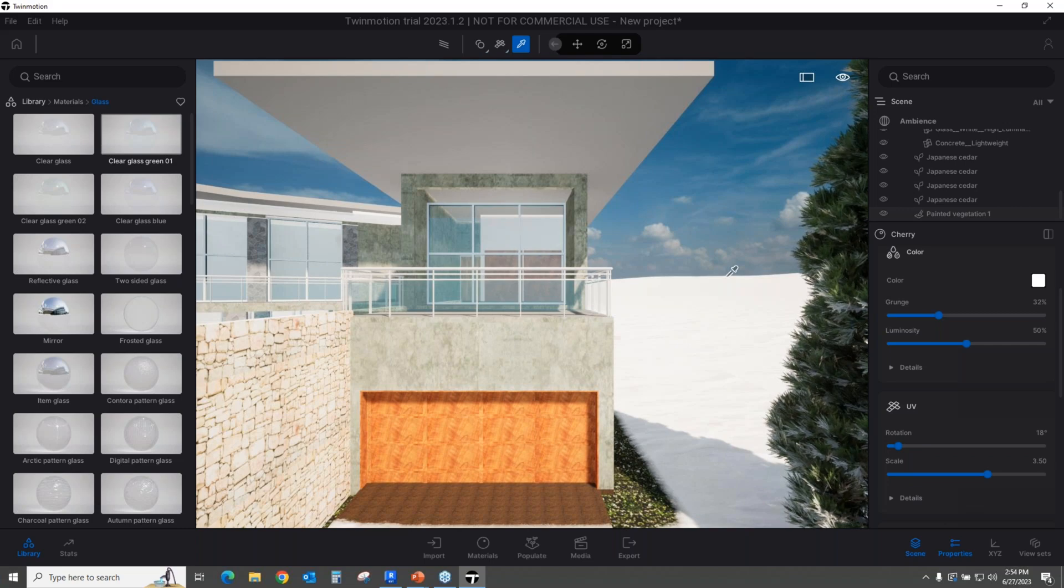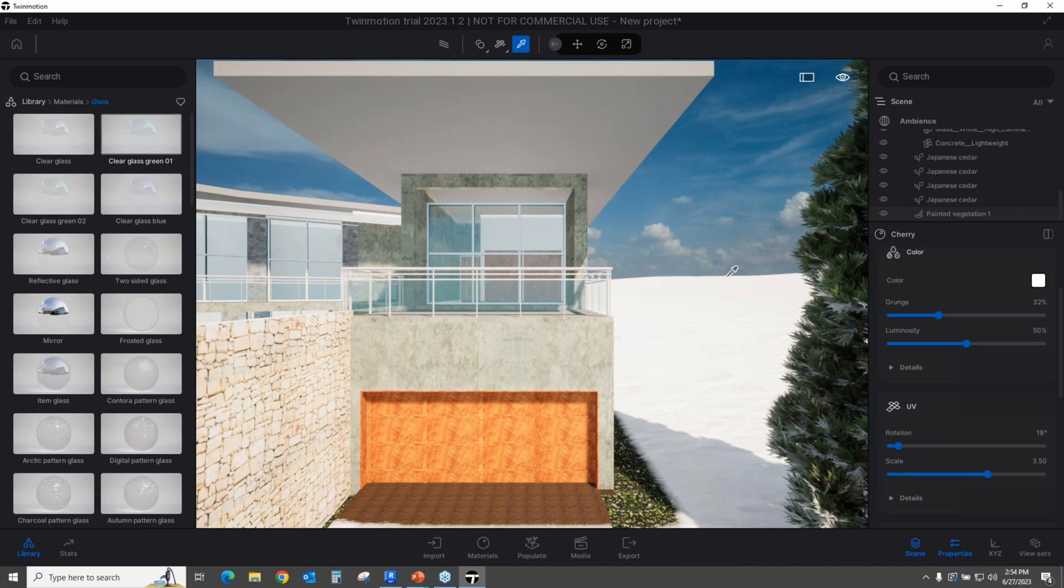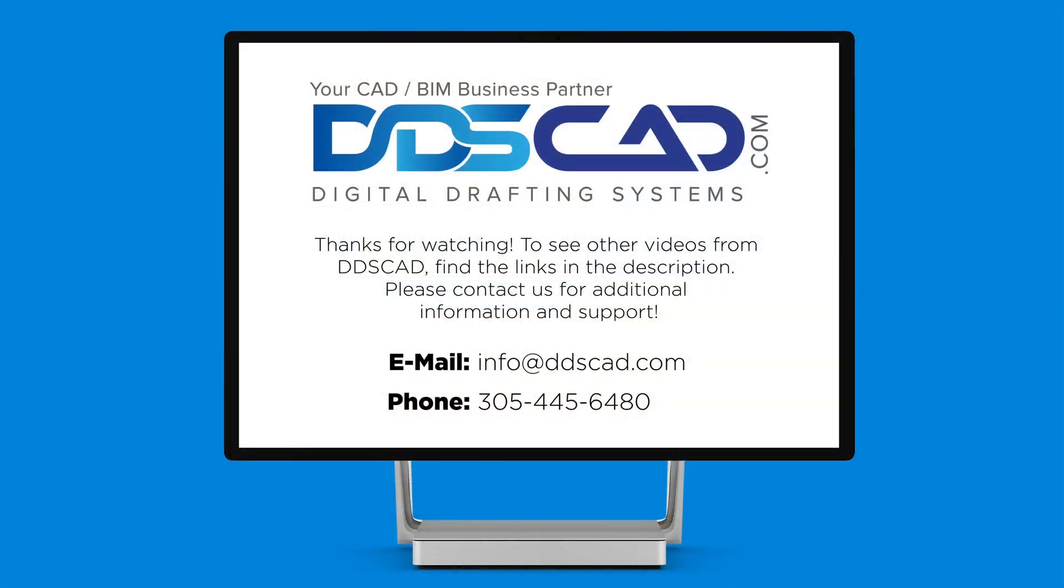This is one heck of a game changer as far as rendering is concerned.